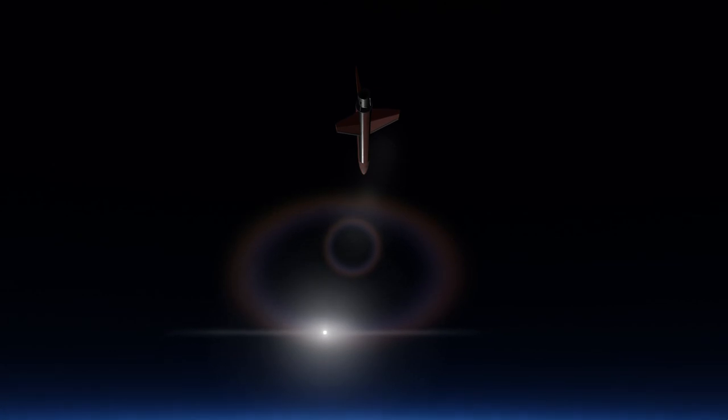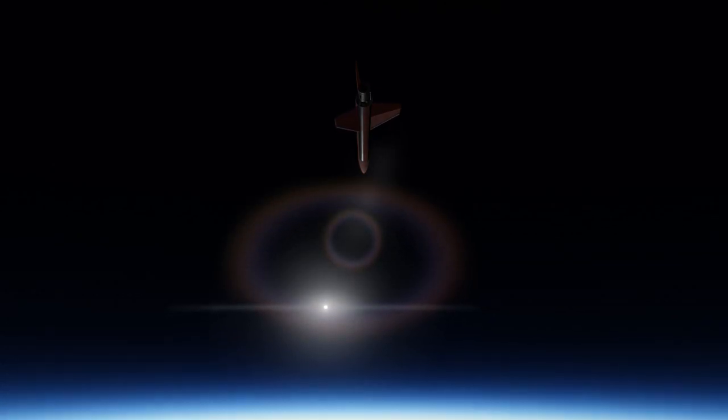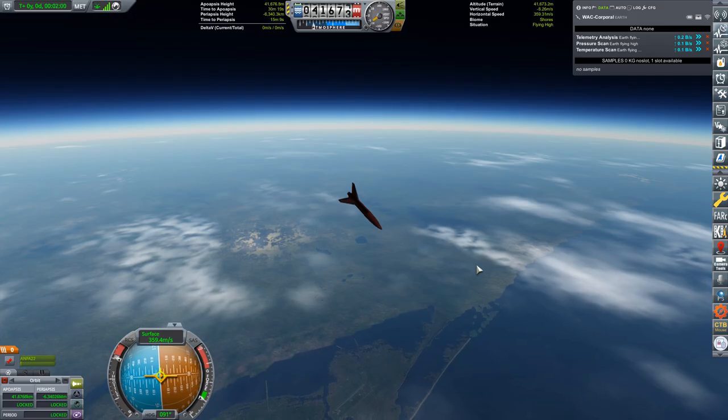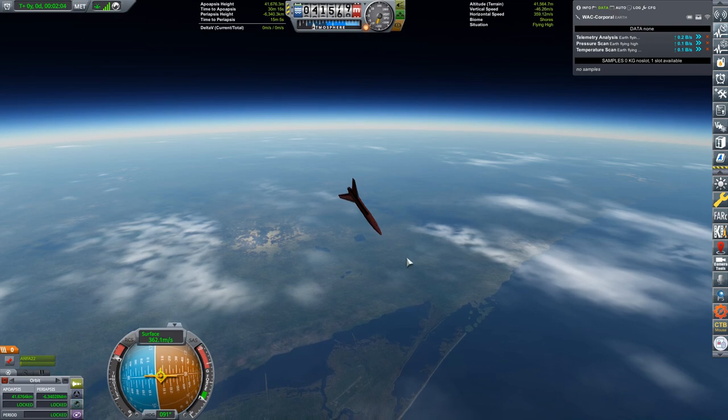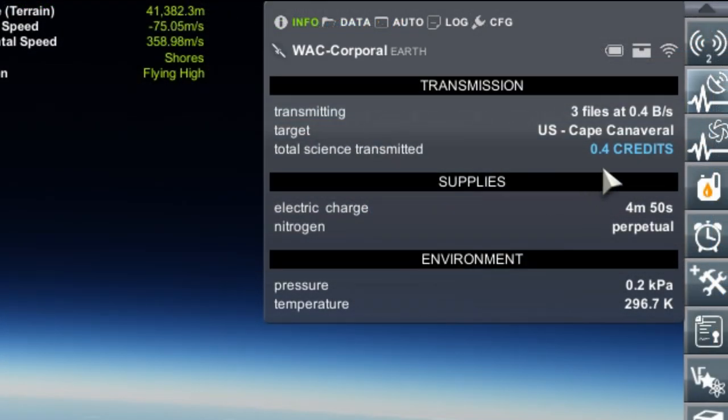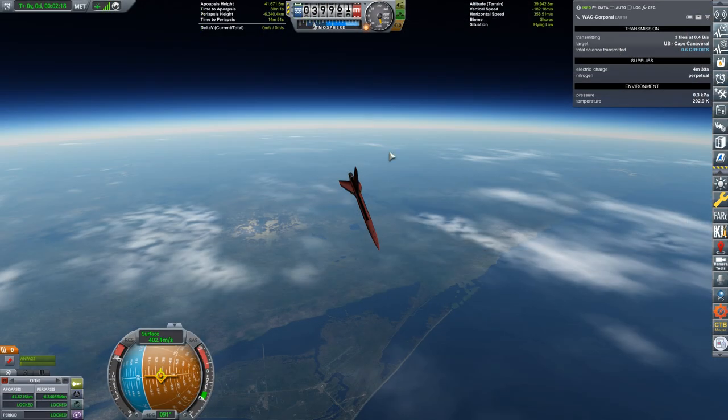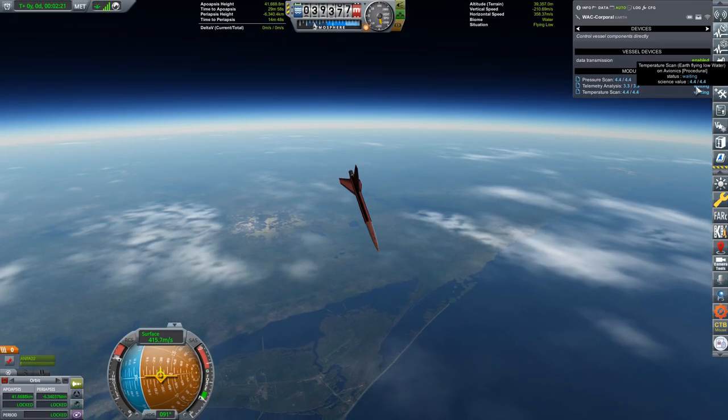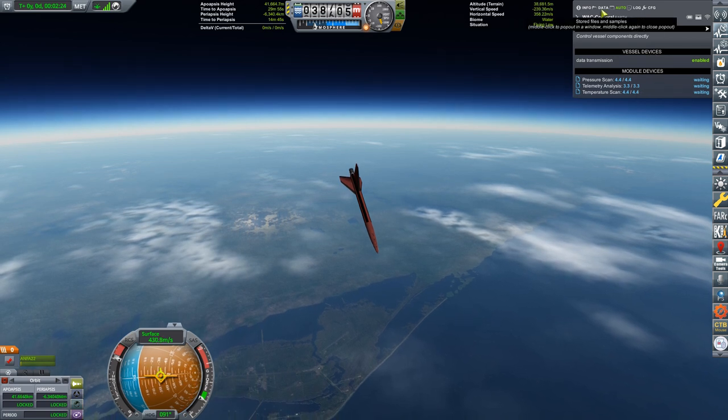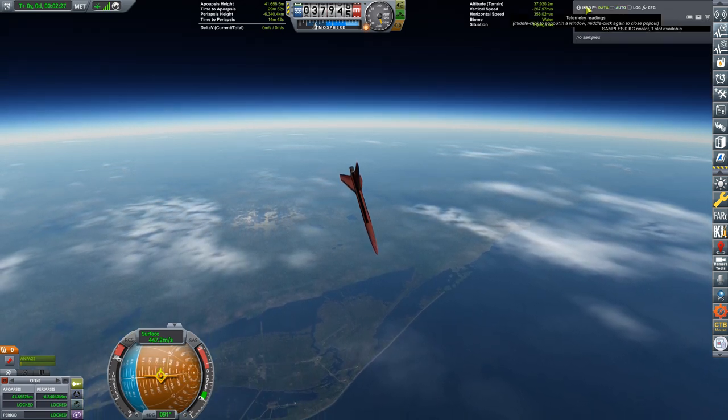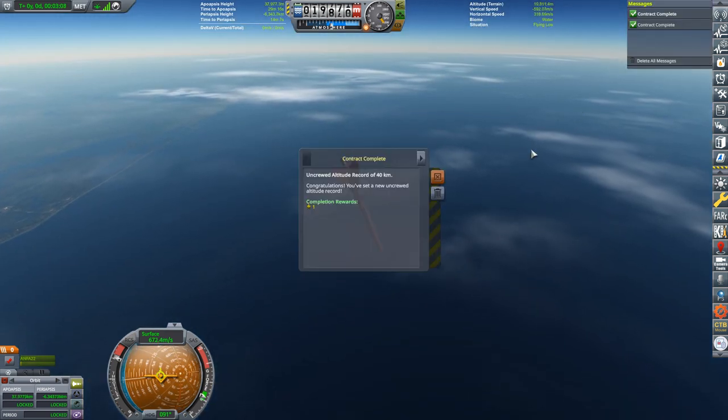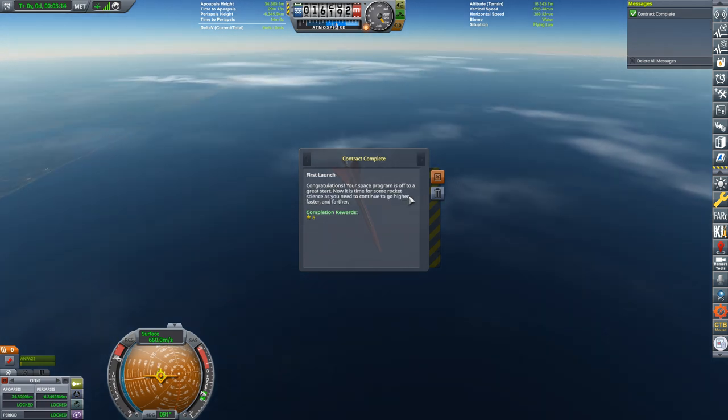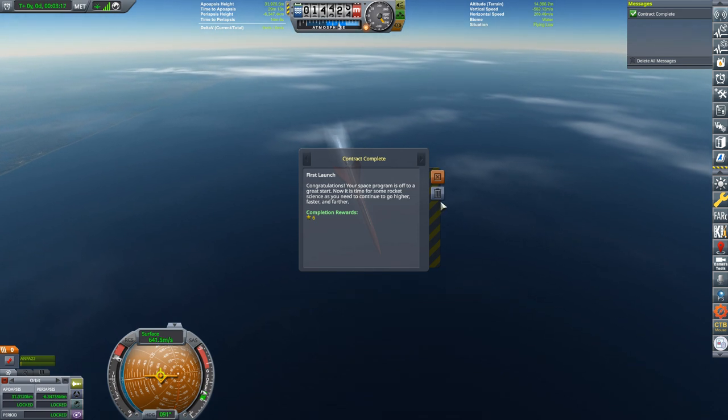Unlike the stock game, there is no penalty for transmitting the data from these experiments instead of recovering. But if I had experiments involving samples, they would have to be recovered and can't be transmitted at all. We'll look at some sampling experiments in a future episode. Under the info tab, it gives you a running total of the amount of science transmitted as well as how much electricity is left in the vehicle. We are now below 40 kilometers so our experiments have shut down. We can also see that there is no more data to transmit. Our antenna was able to transmit the science data as quickly as it was being collected. I also got one reputation for cracking 40 kilometers in altitude and six more reputation for completing the first launch contract.